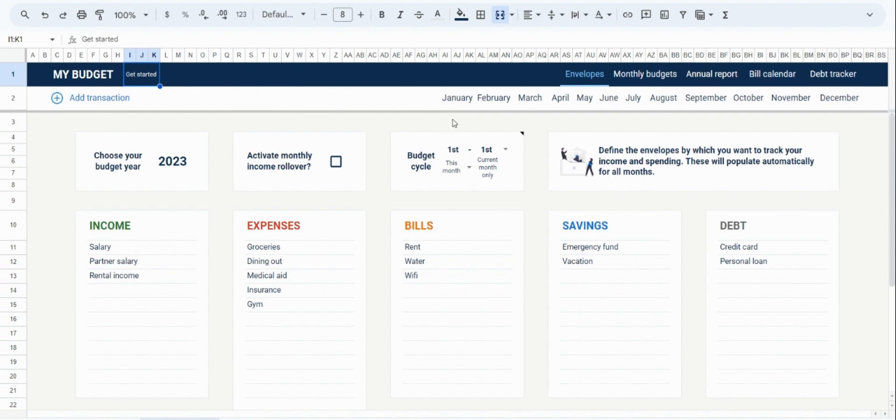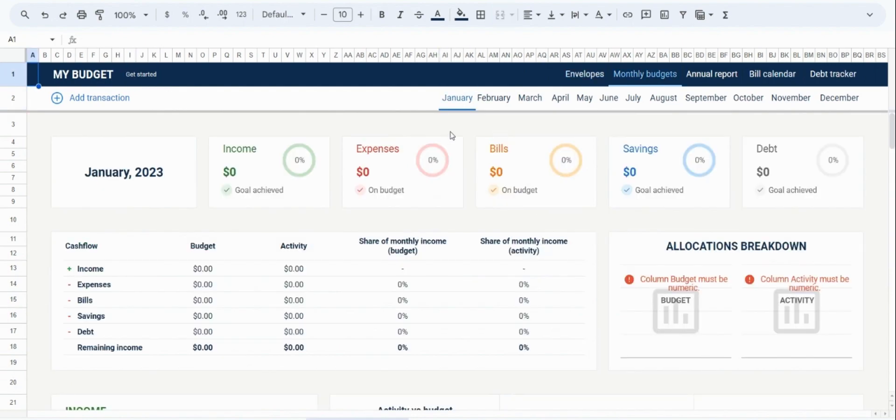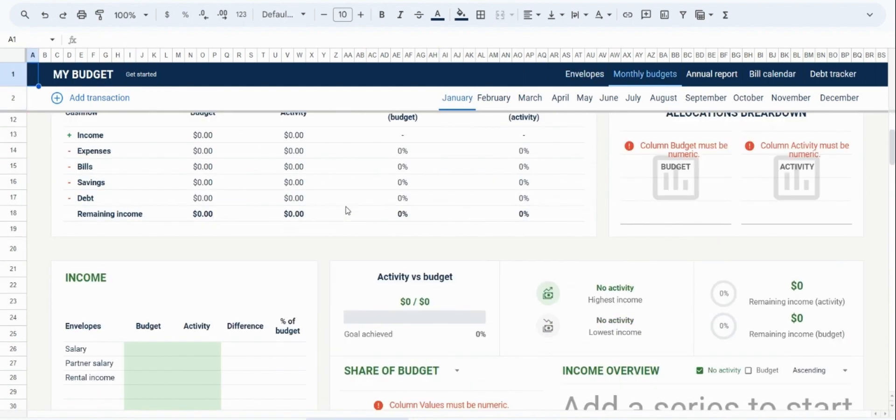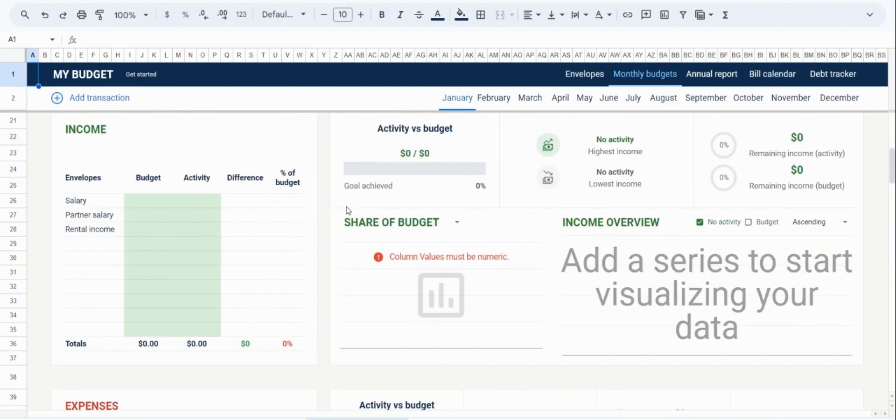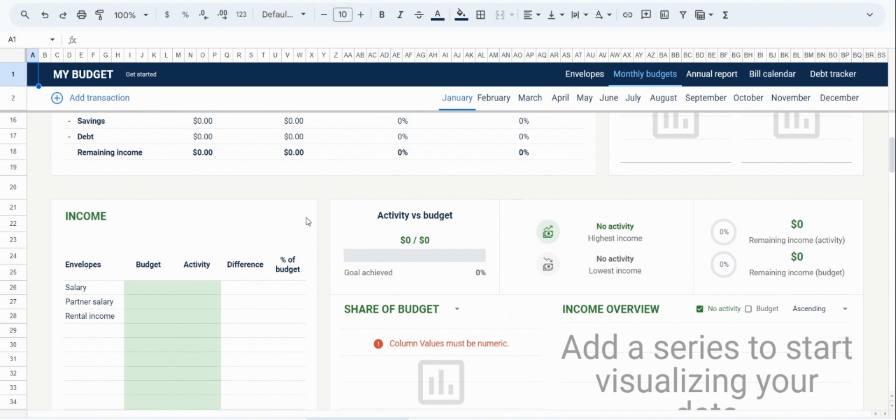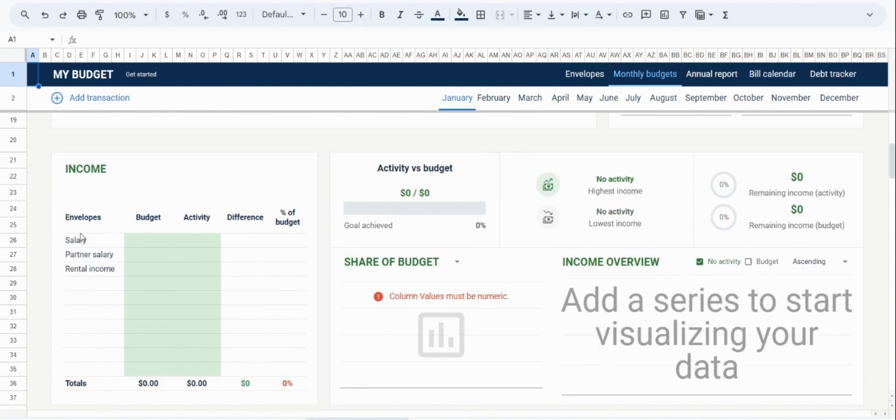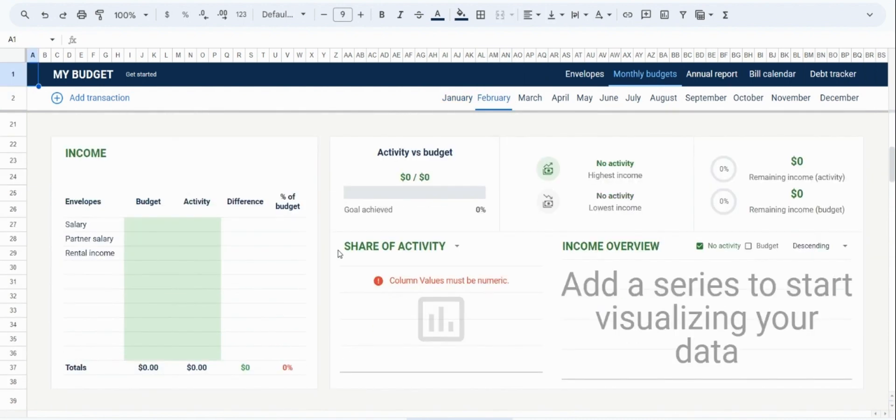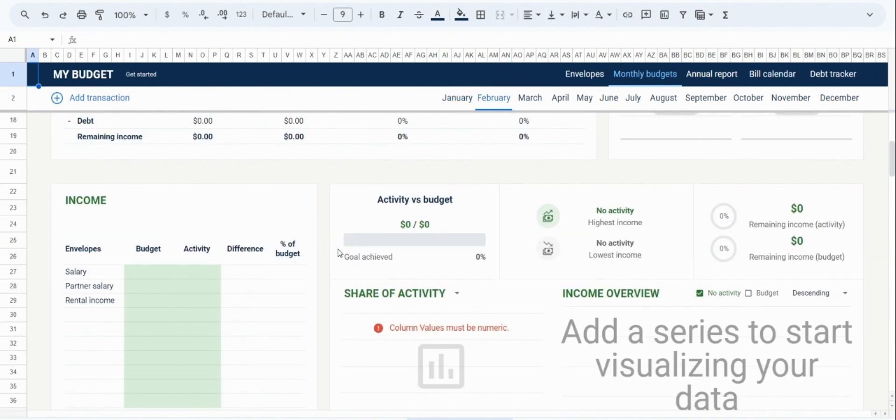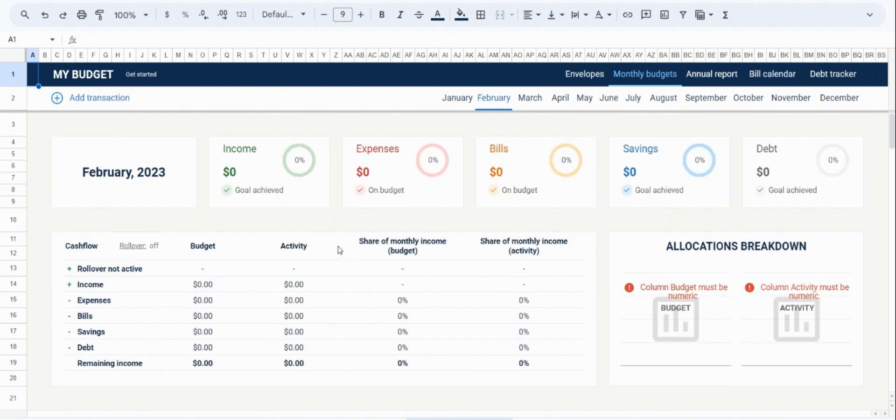Then, you'll find that once you've chosen your envelopes, they will carry over to the different monthly tabs. So if we go to the first month, you'll see that for each tab, the envelopes have been populated. And the same is true for the second month. And in this way, consistency is going to be maintained across the different months.